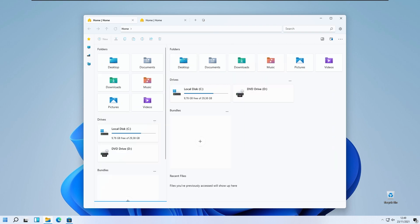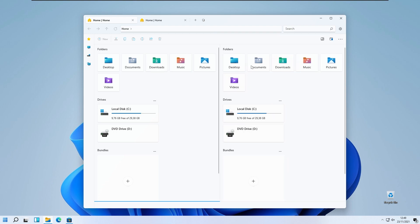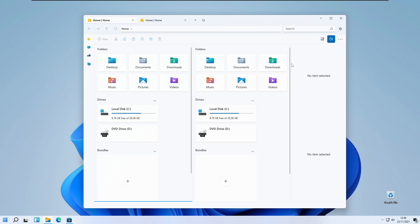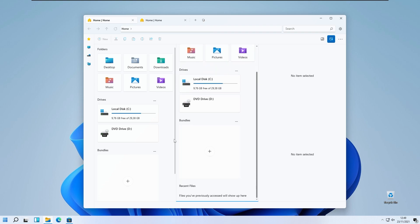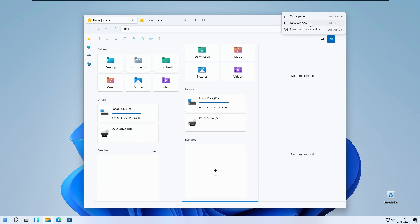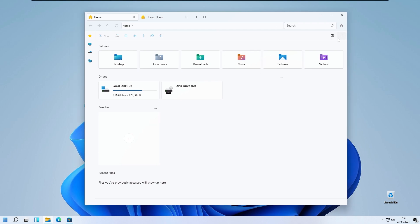There are a lot more options to cover. You can have two windows open in this file manager. On the top right you have the manage widget option — these are the disk widgets at the bottom. You have the show folder widget, show drives and bundles, and also show recent files. You can also resize these panes and open a new window or close a pane. There is also an enter compact overlay option.